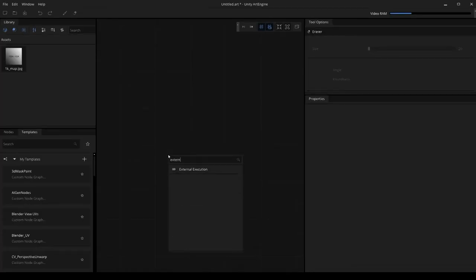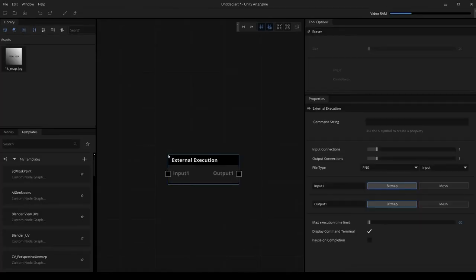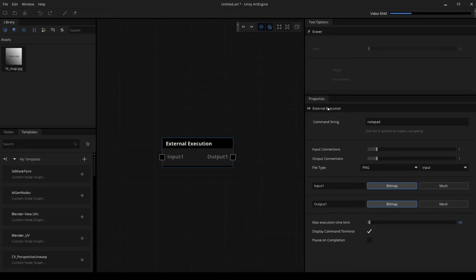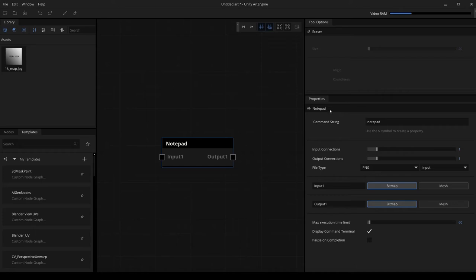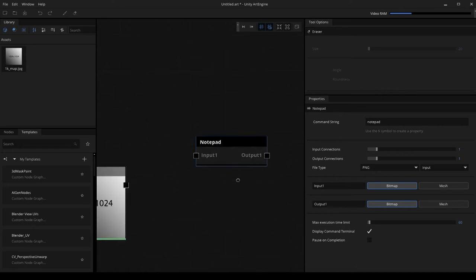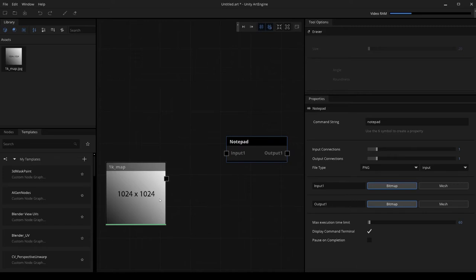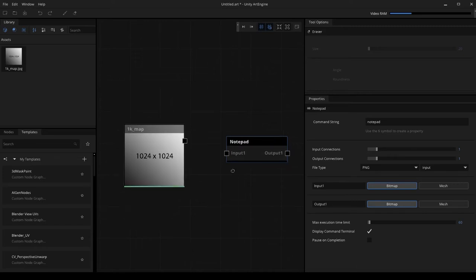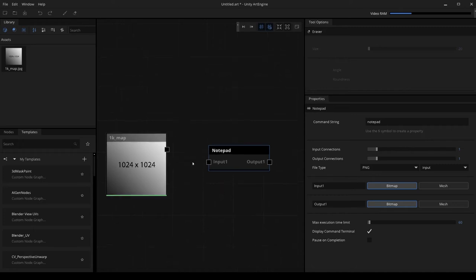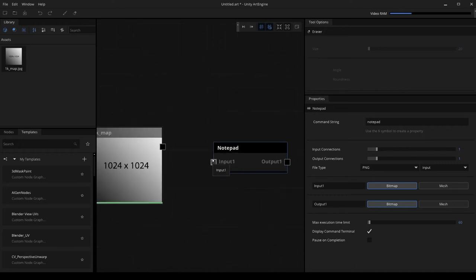Let's quickly go over how to save one of these external execution nodes. Let's say that we're going to use the command string notepad again. We're going to first name the node just to make things a little bit easier later on and name this notepad. I'm going to click in the title bar here to rename the node itself.